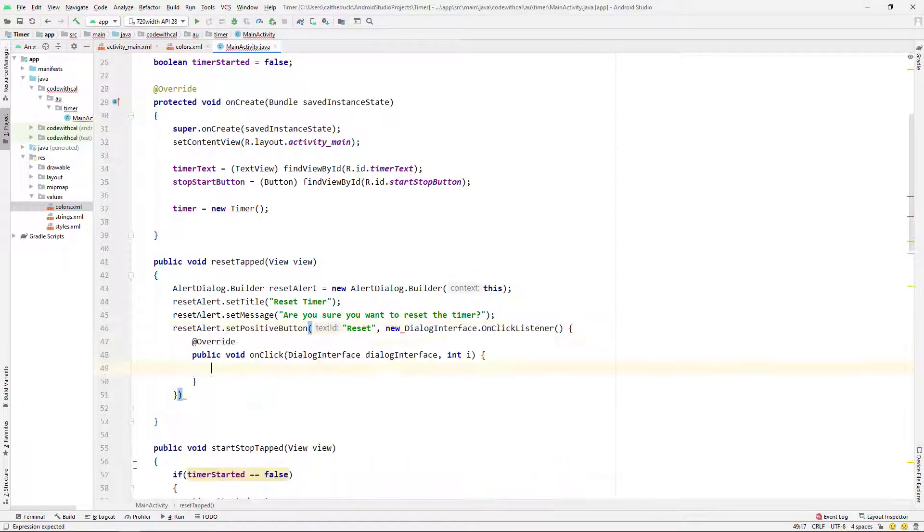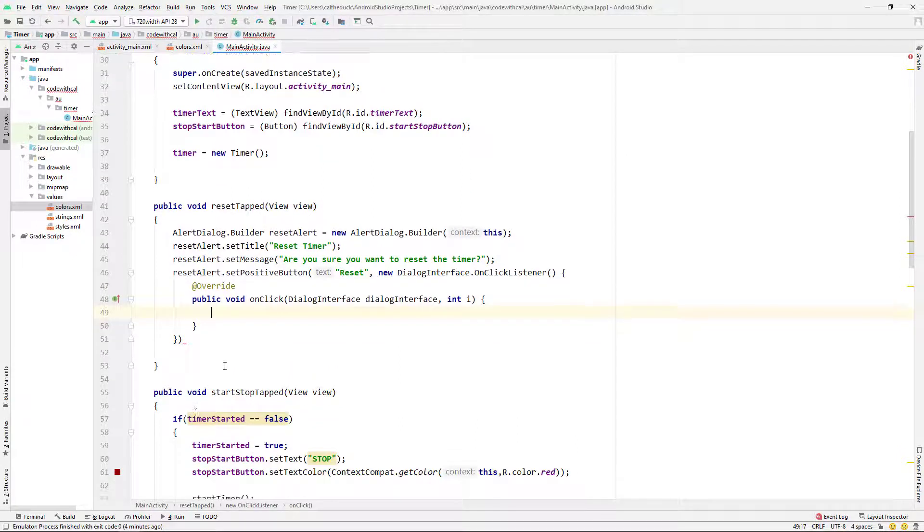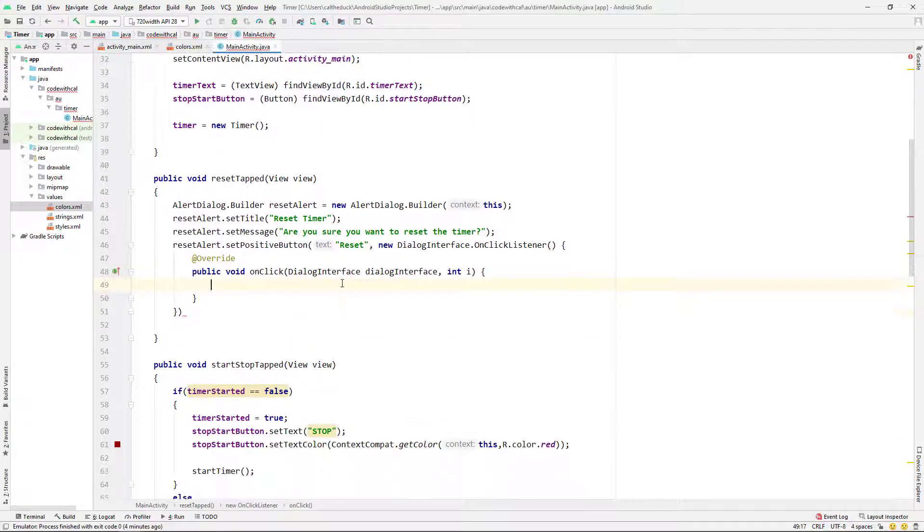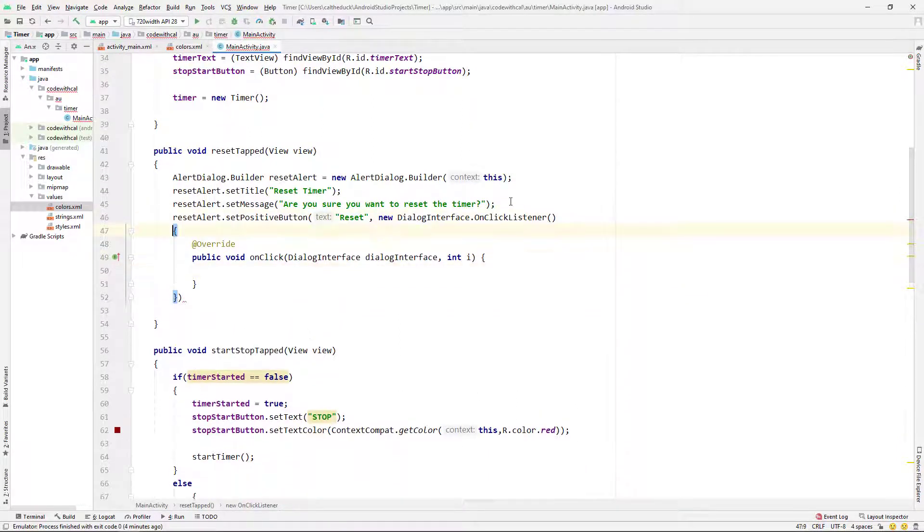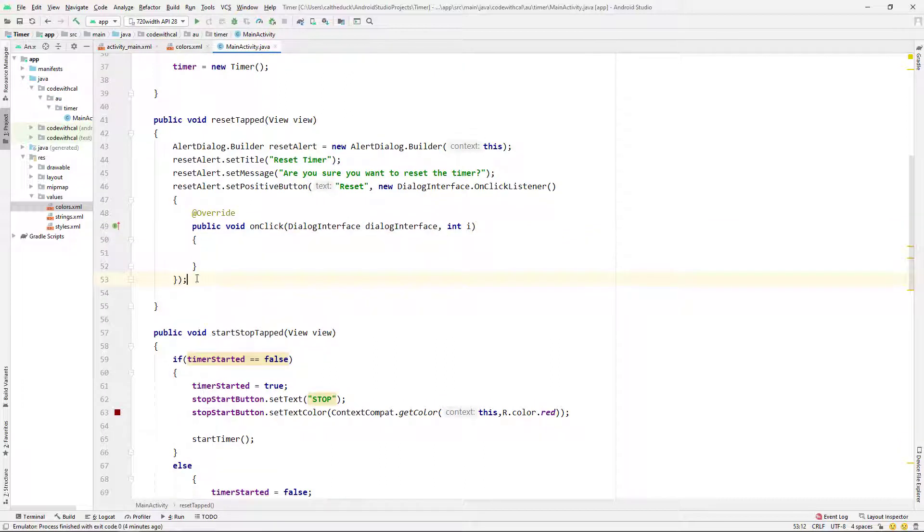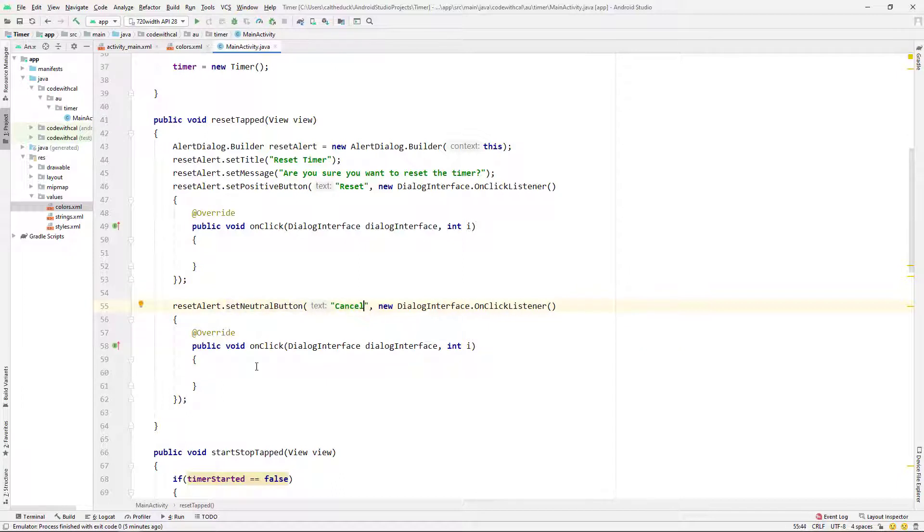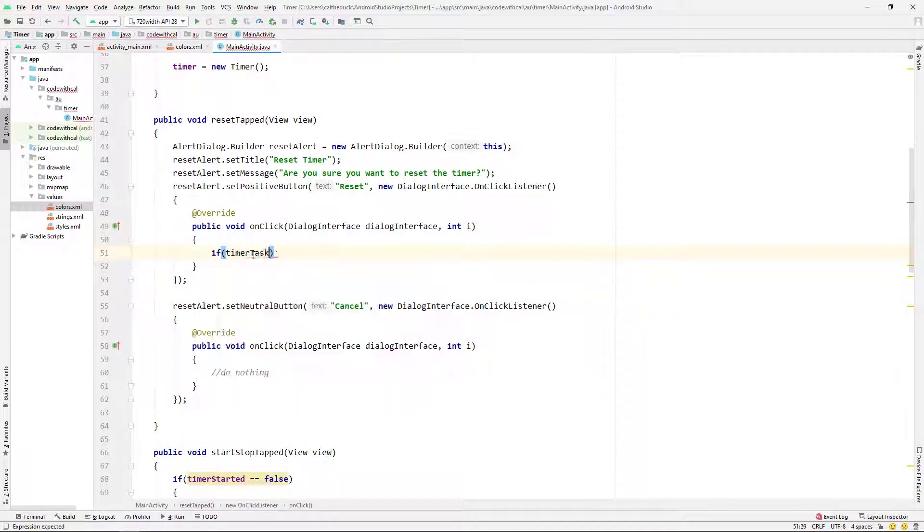So I'm just going to copy and paste that set positive button method. Just changing it to set neutral button and change the text there to cancel. And then on our click of our cancel, we actually just want to do nothing.